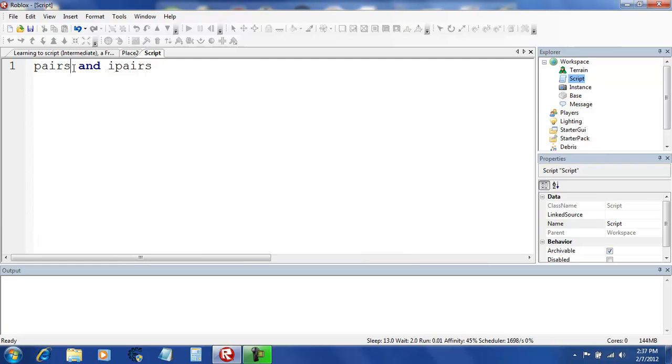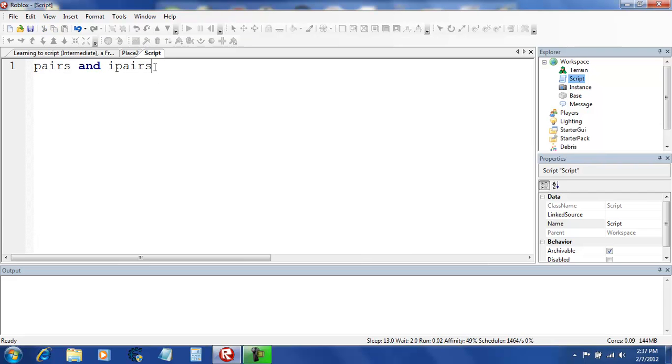Pairs check for everything inside of one's parent and ipairs check for everything inside of a parent or table, same thing with pairs, until it reaches something that doesn't exist.